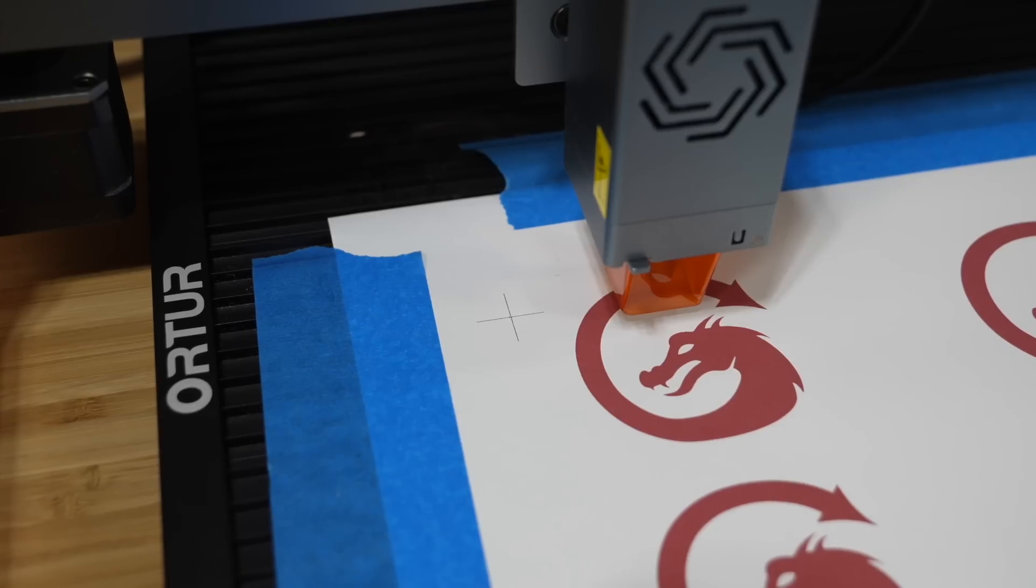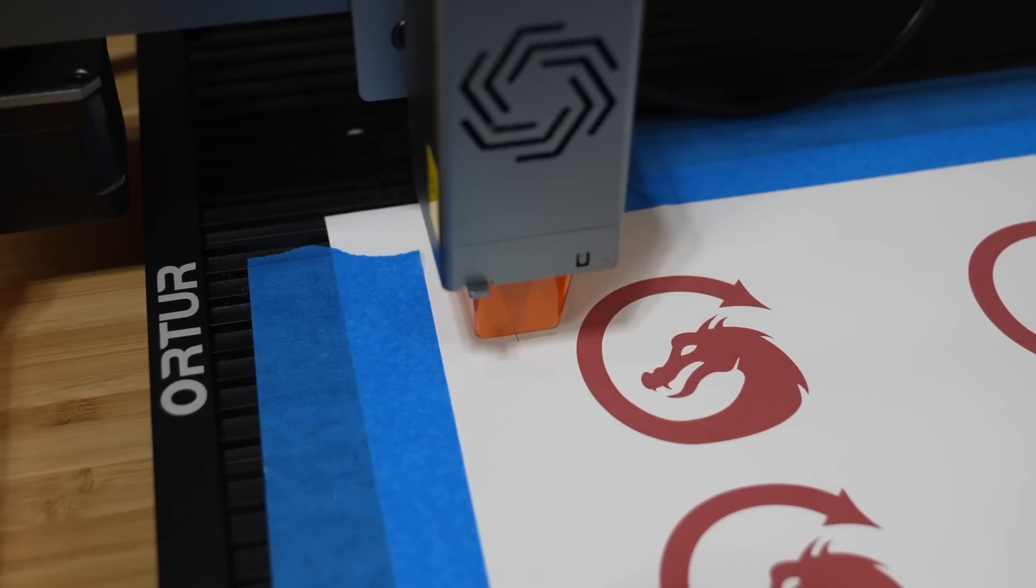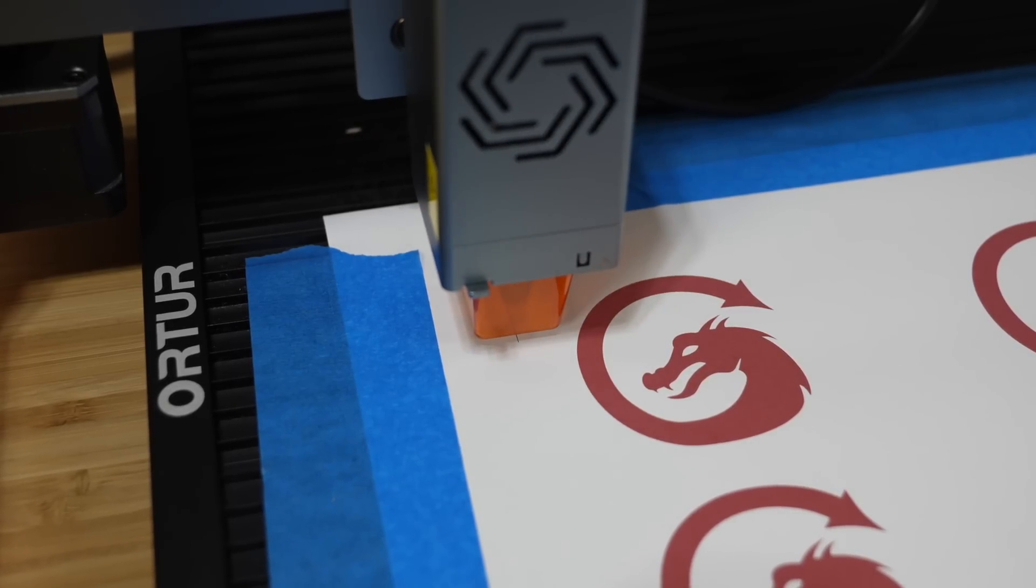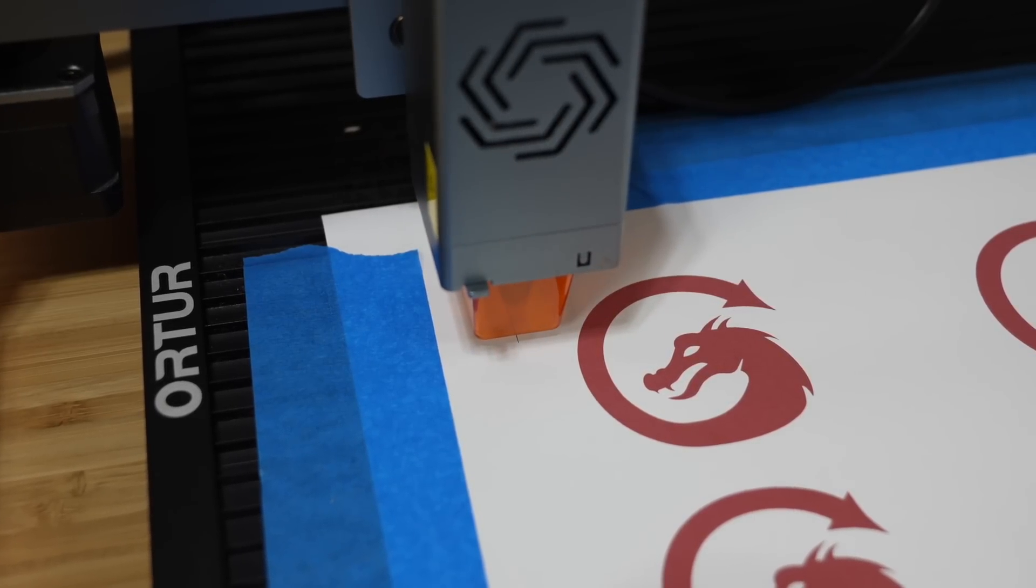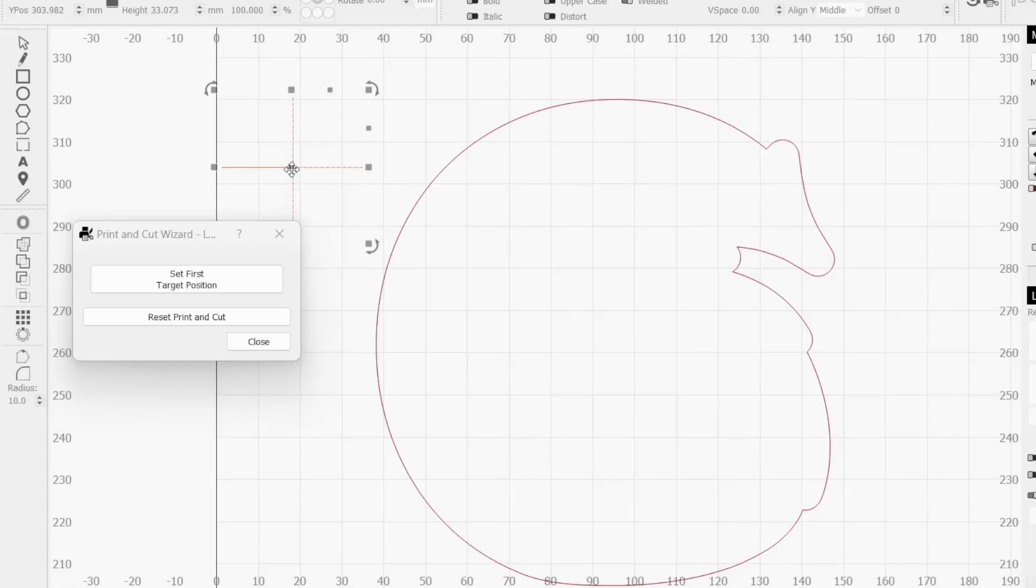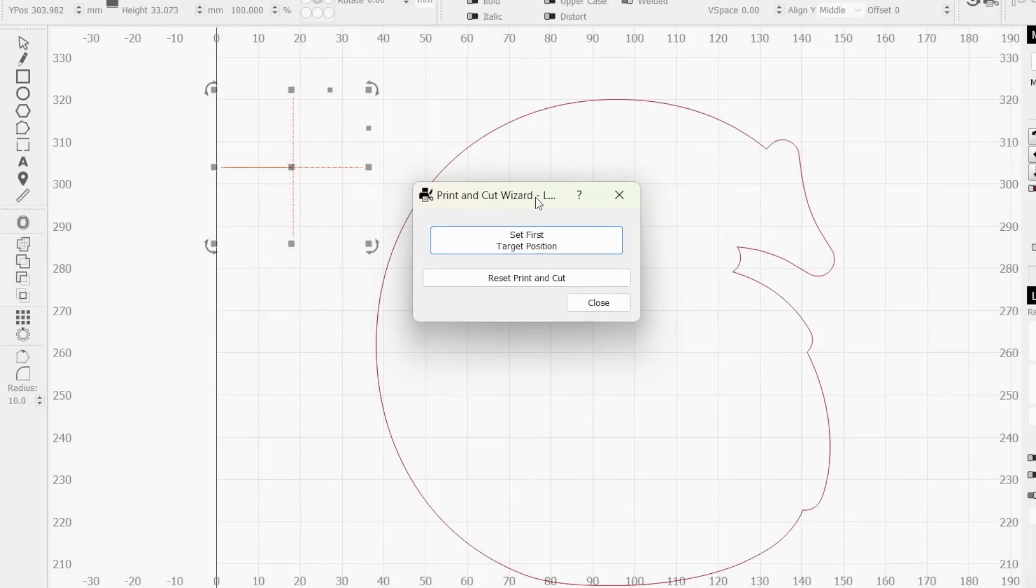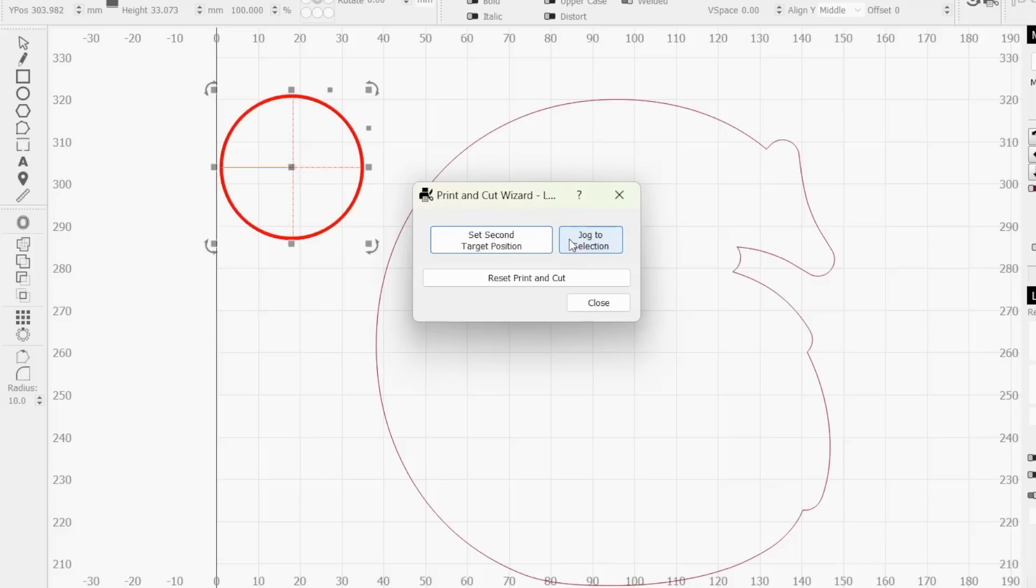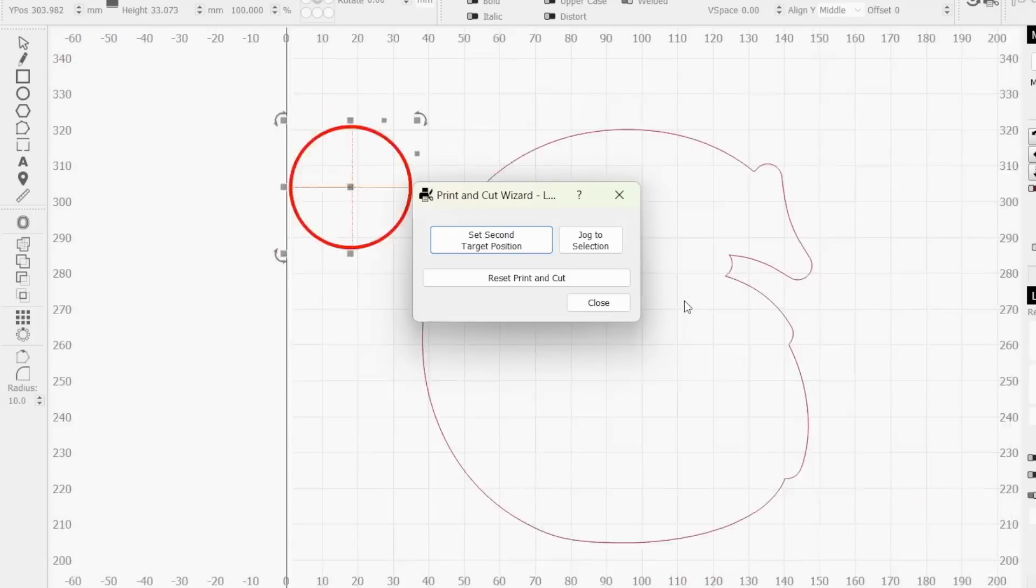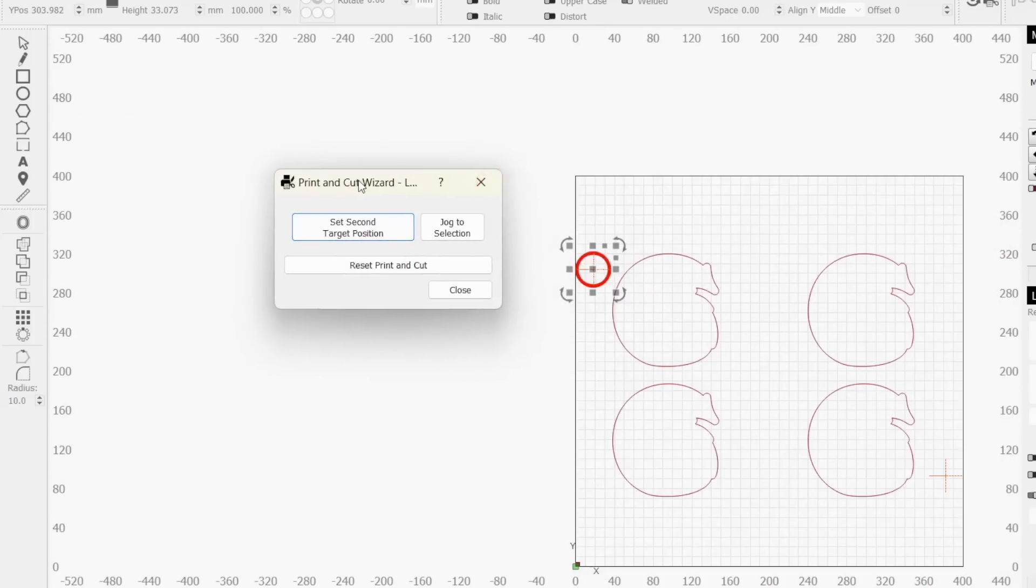When you are happy with your positioning, make sure your laser is positioned back at its center location on your marker and click that marker in your Lightburn workspace to select it. When the selection is active, you will see moving squiggly lines outlining it. Click set first target position in the print and cut wizard window. Once set, the marker will be circled in your workspace and the print and cut window will update.